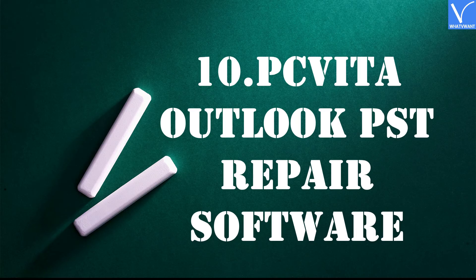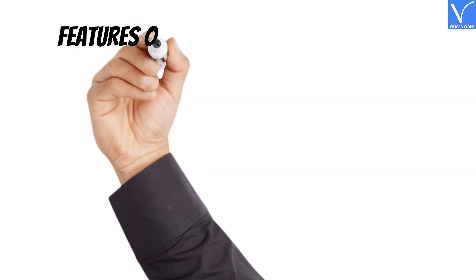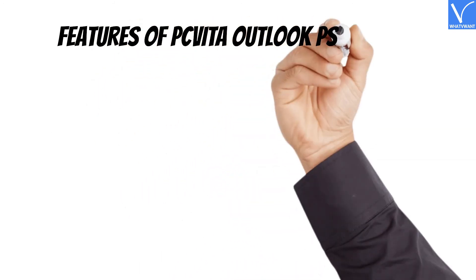Number 10: PCVITA Outlook PST Repair Software. PCVITA Outlook PST Repair Software can repair and recover both PST and BAK files with a highly developed recovery tool. It supports PST files of Outlook versions 2016, 2013, 2010, 2007, and 2003.